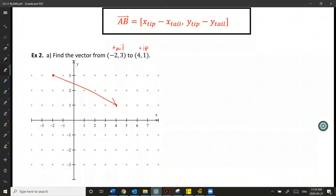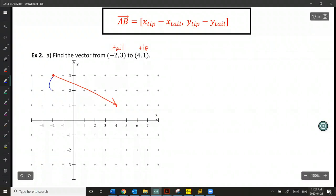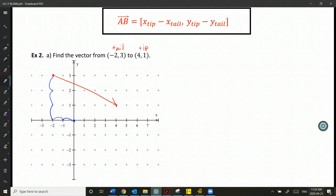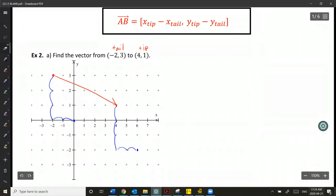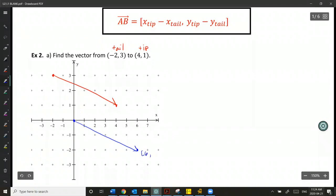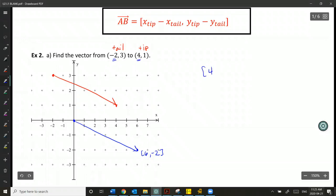I can show you that this formula is true in two ways. Graphically, if we take the tail of this vector and shift it down to be at (0,0) — going down 3 units and over 2 units — and do the same thing with the tip to keep it equivalent, we can see this vector translates to come from the origin and ends at the point (6, -2). So vector AB is [6, -2]. Algebraically, the formula says: x of the tip (which is 4) minus x of the tail, and y of the tip minus y of the tail. And we also get (6, -2), confirming the formula holds true.